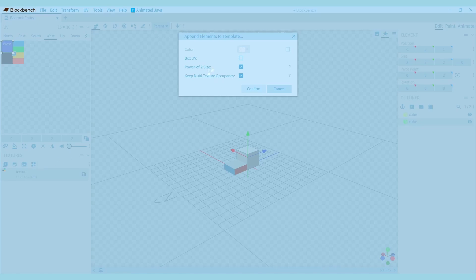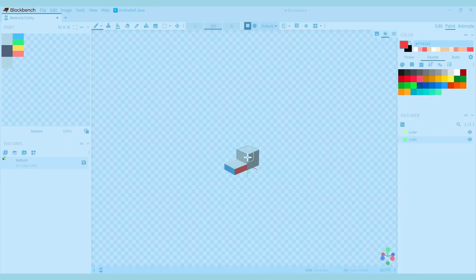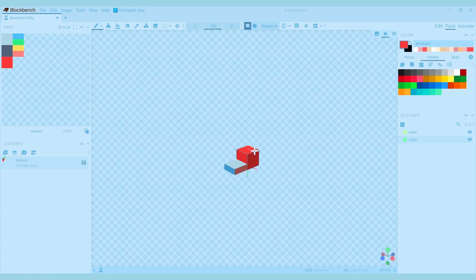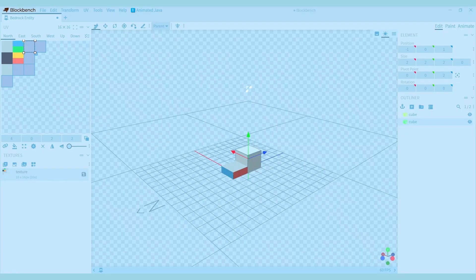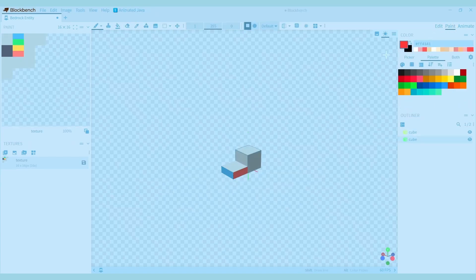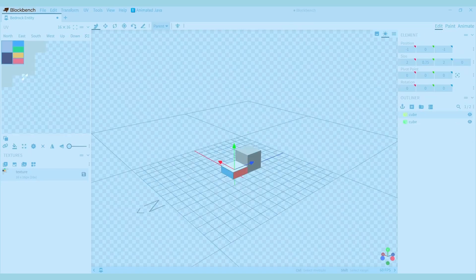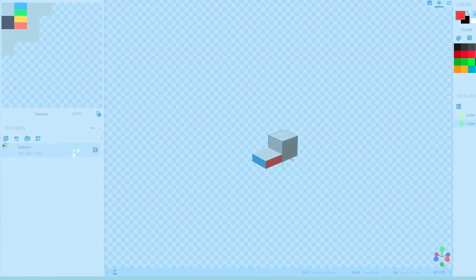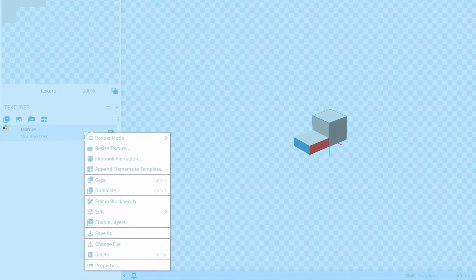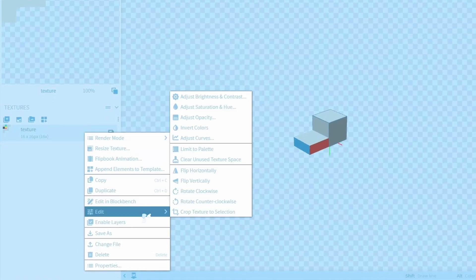Let's first see what happens when you don't uncheck this option. The problem here is that all sides of the cube are stacked on top of each other, but when you do uncheck it, it makes sure that all sides of the cube have their own spot on the texture. Since I appended the cube twice you can still see the old spot on the texture but it's not actually used for anything. To remove it go to paint and right click the texture, then find edit and press clear unused texture space.